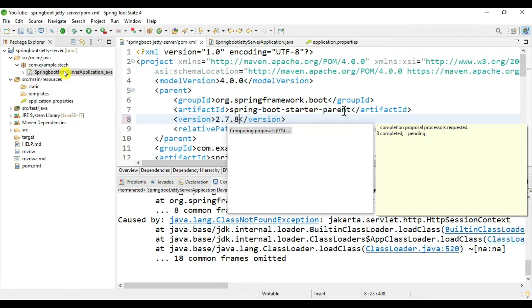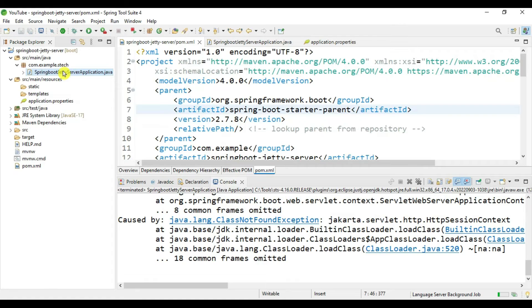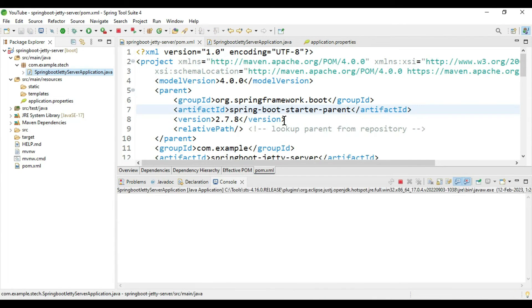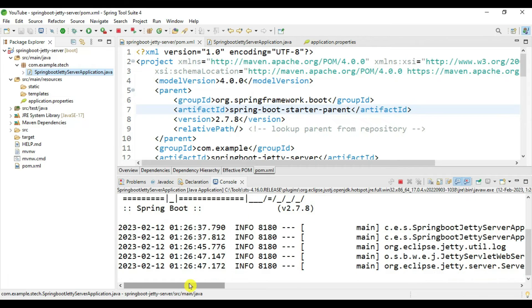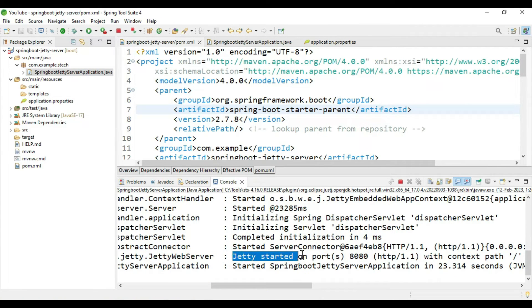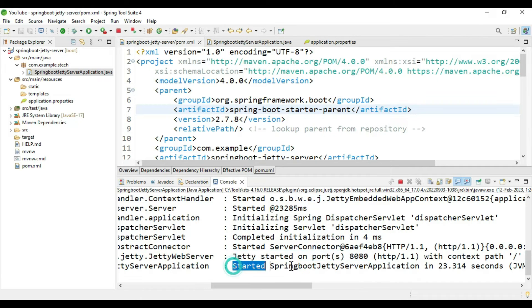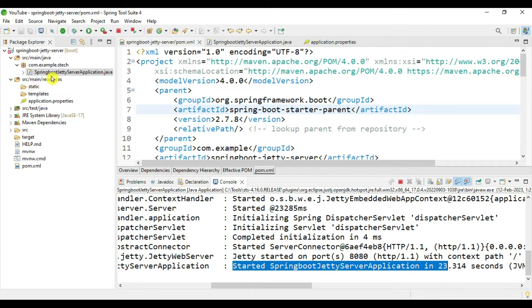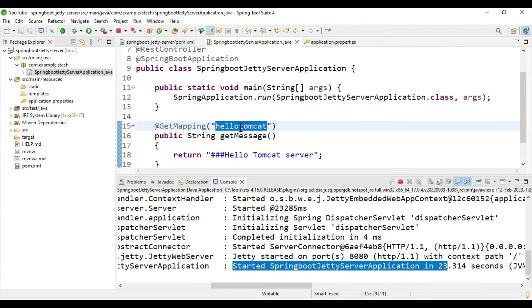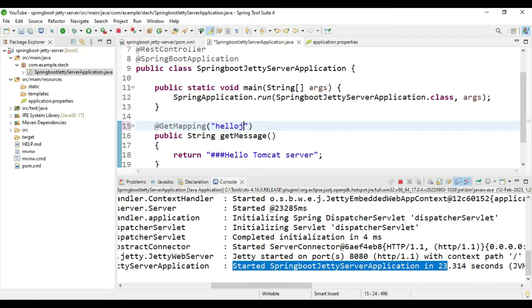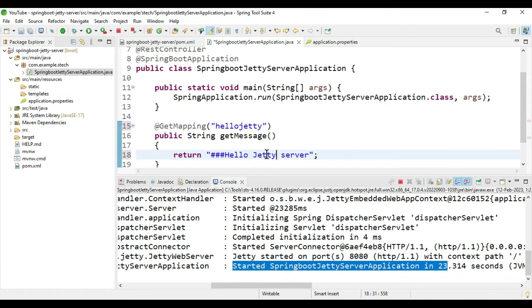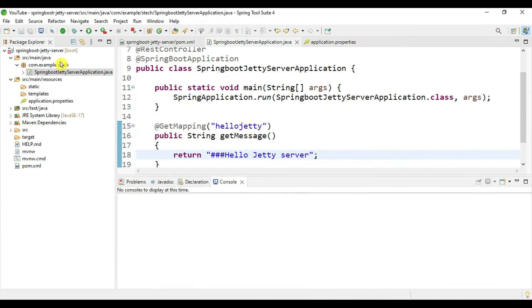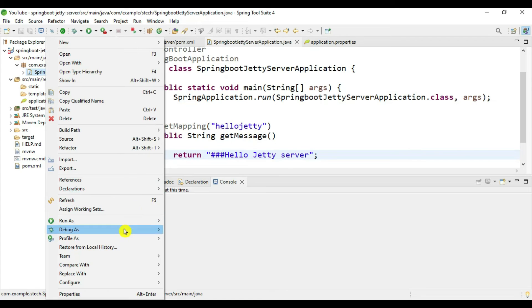Let's build this application again. If you can see, Jetty is started on port 8080 and our Spring Boot application is also started. Now let's verify if our application is running fine. Here we will write "Hello Jetty server", save it, stop this and restart the application.